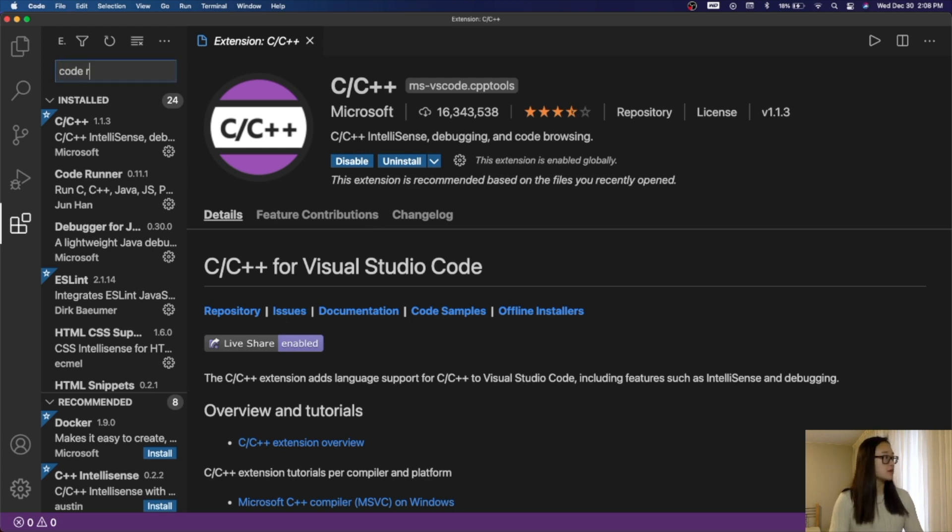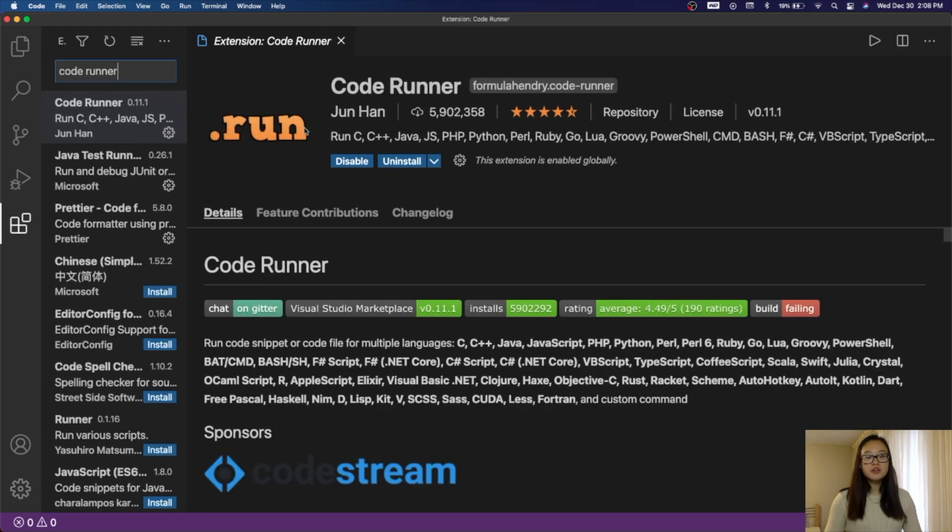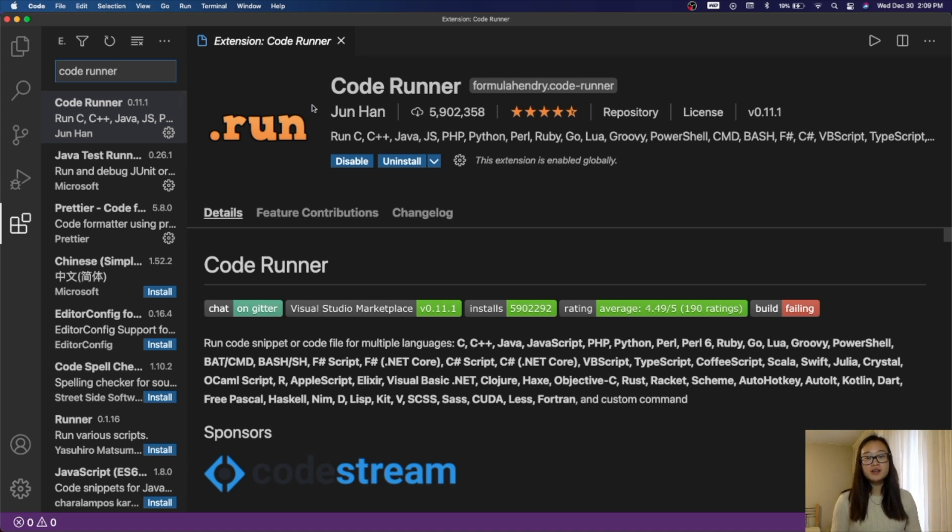We'll go up here and search up Code Runner, and we'll install this Code Runner. This is a really useful extension because it will compile and run your program all in one command.